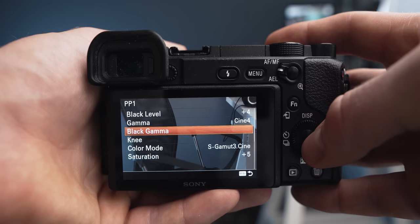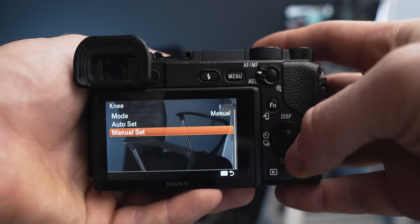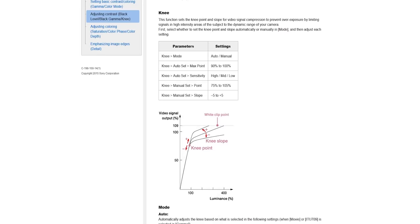The knee I set to manual. In the point I have it on 90 percent, and the slope I have on zero. The knee is basically the highlight roll off. I see a lot of people that are showing their picture profile, they have knee set to 85.